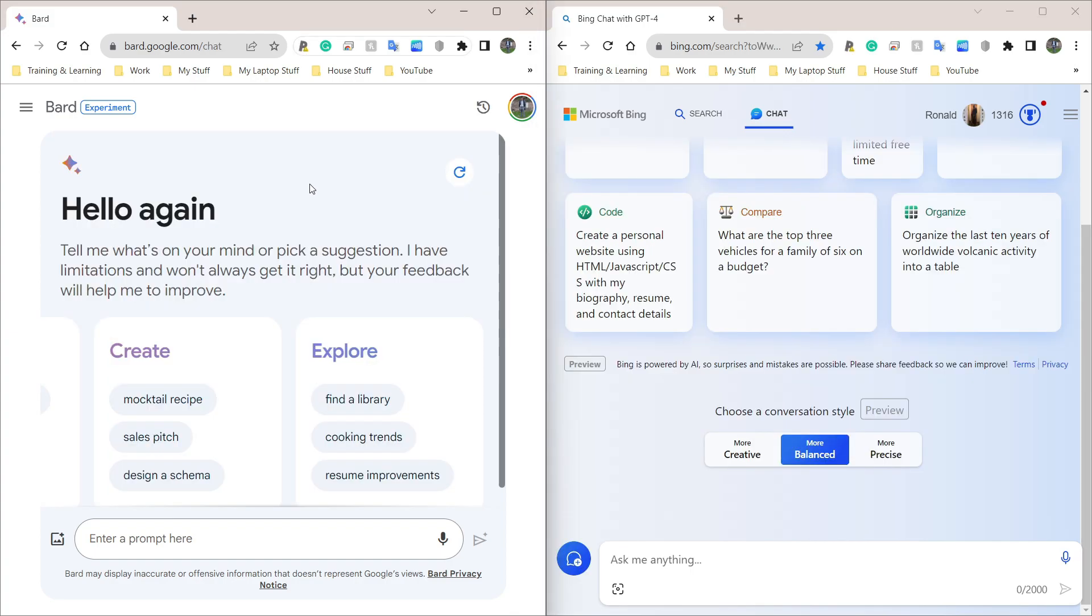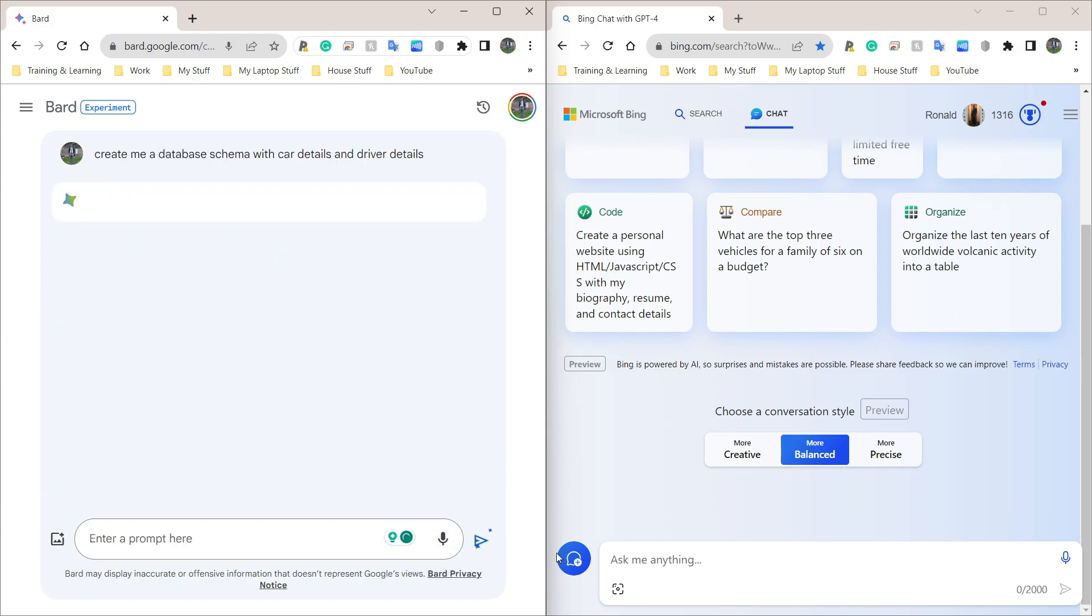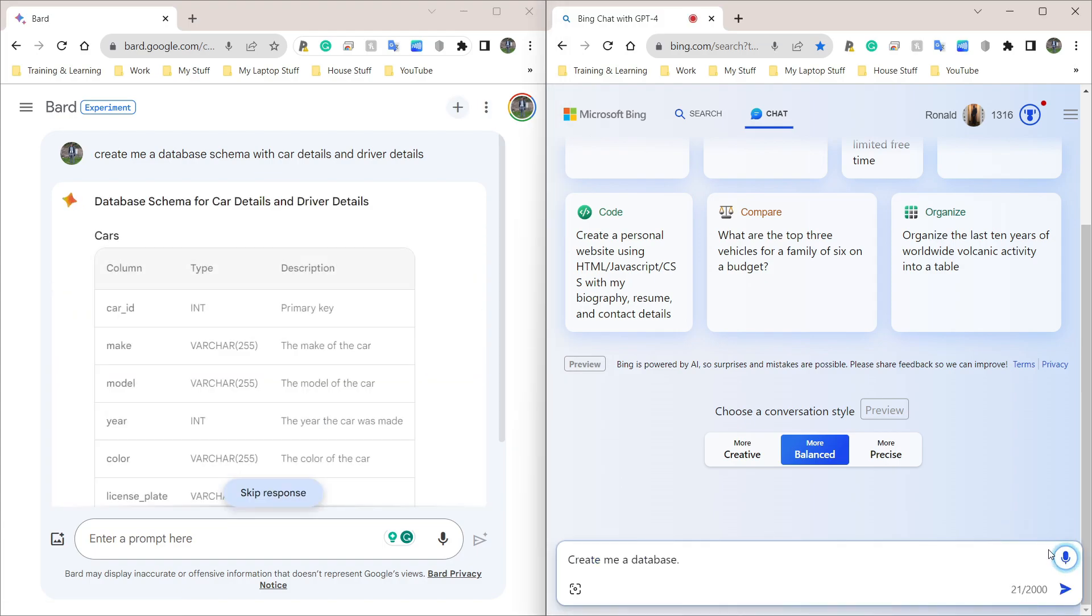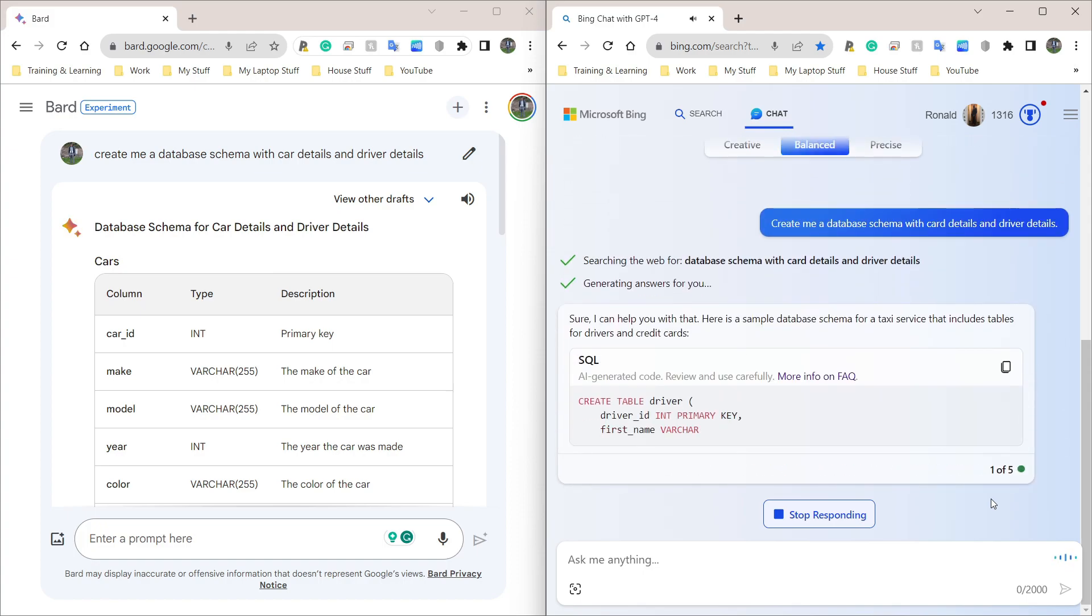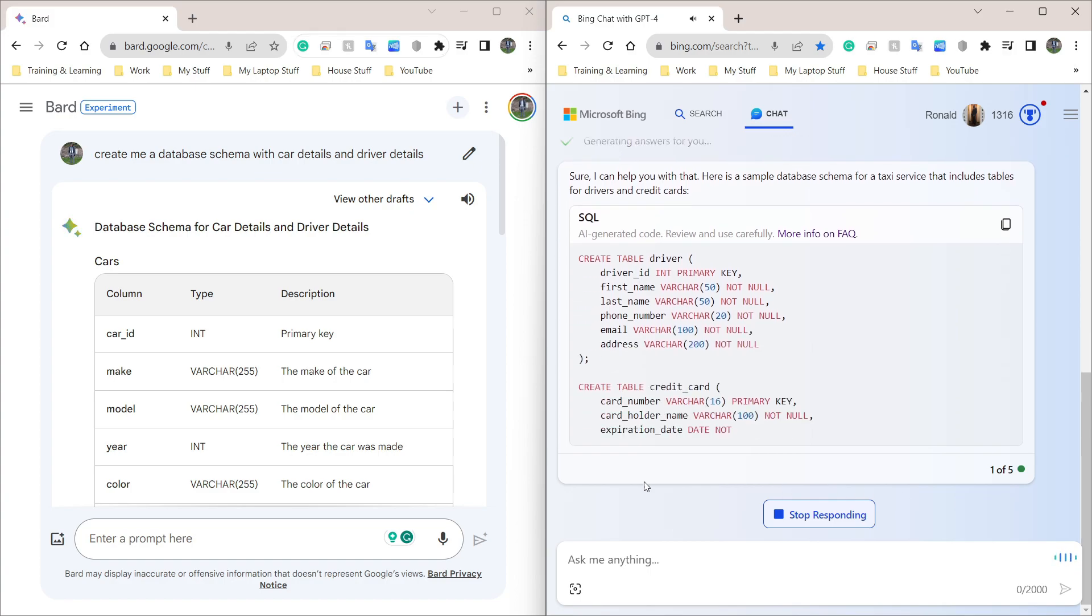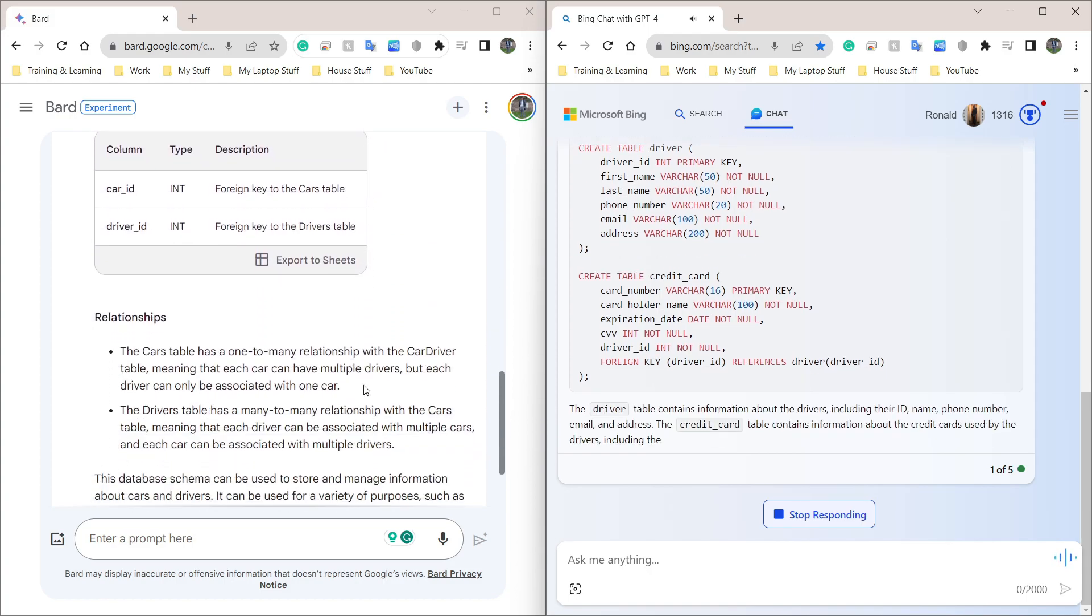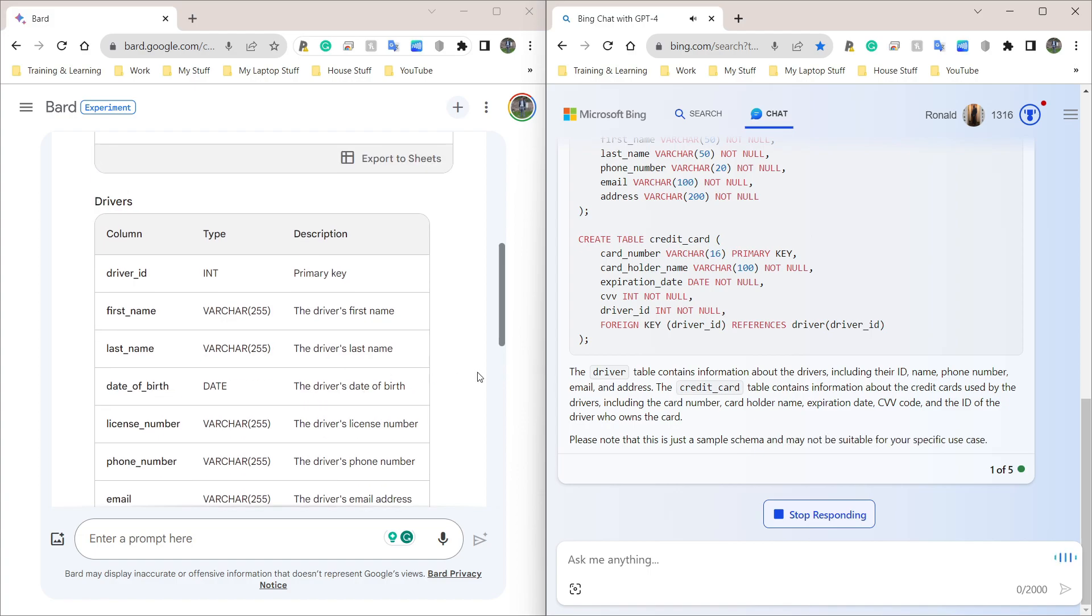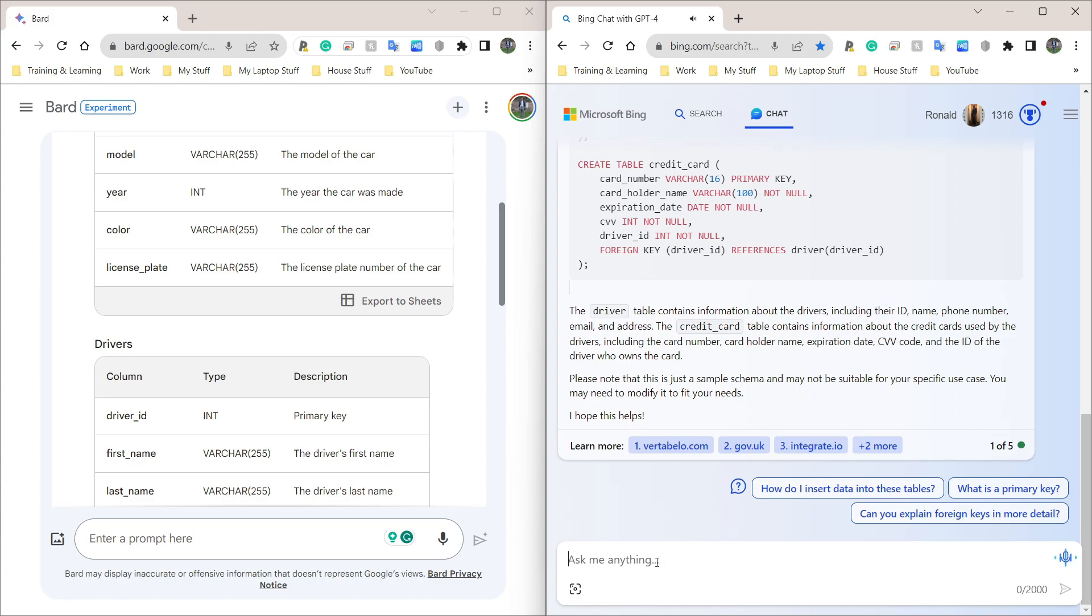This is going to be my last question and it's going to be creating a database schema. So what this is, is just giving the overview of what the database needs to look like using maybe two or three tables. So let's ask Google Bard and Bing Chat. Create me a database schema with car details and driver details. Let's let that run. And I'm also going to ask Bing Chat the same thing. Create me a database schema with car details and driver details. Searching for database schema with car details and driver details. Sure, I can help you with that. Here is a sample database schema for a taxi service that includes tables for drivers and credit cards. Create table driver. Driver underscore ID int primary key. First underscore name varchar 50, not null. Last underscore name varchar 50.